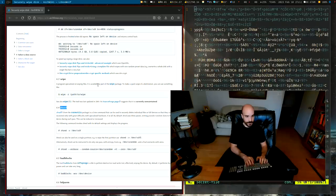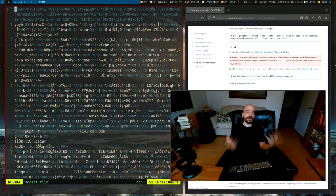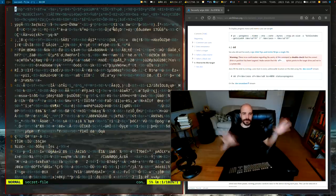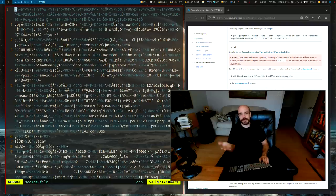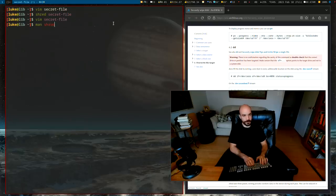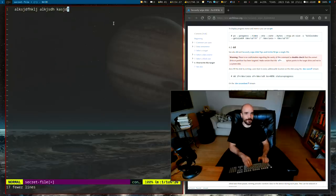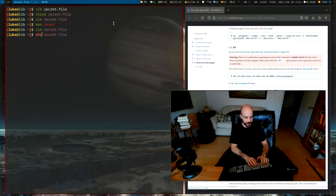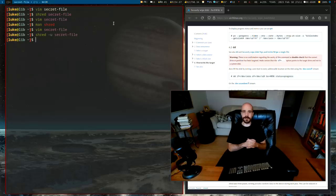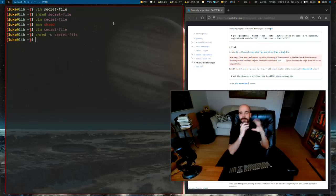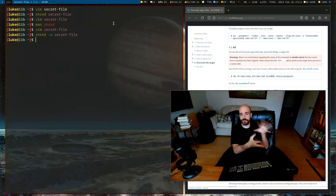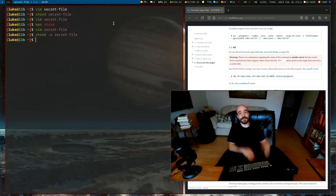What shred actually does is take random data and overwrite your file — the file contents and metadata are totally obliterated. So if you want to truly securely delete a file, run shred. Note that it didn't actually remove the file from the filesystem; it just replaced the data. If you want to delete the file as well, use 'shred -u' and it's totally deleted. For a one-off password or valuable file, shred is the secure way to handle it.